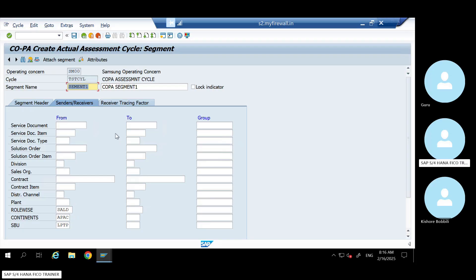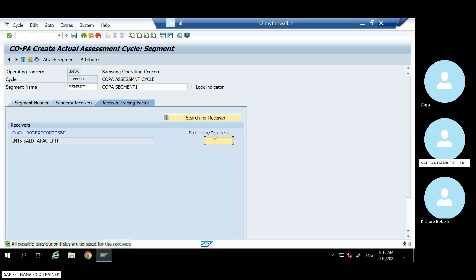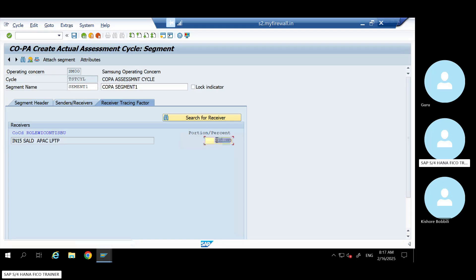That will show in the next class. We'll see in the next class. As I said, I'm a little in a hurry today - I have to attend one meeting. So, to go to here, all your COPA characteristics will appear here and you can give 100% here. And save it.